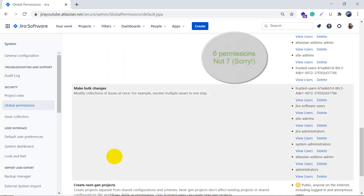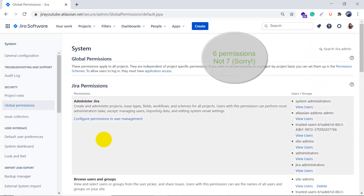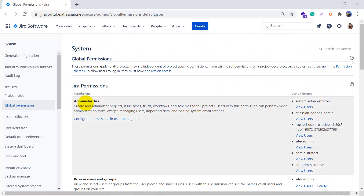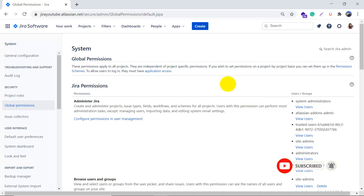As I mentioned, we have seven permissions under global permissions. The first one is Administer Jira — it allows you to create and administer project issue types, fields, workflows, and schemes for all projects. Users with this permission can perform most administrator tasks, except managing users, importing data, and editing system email settings.